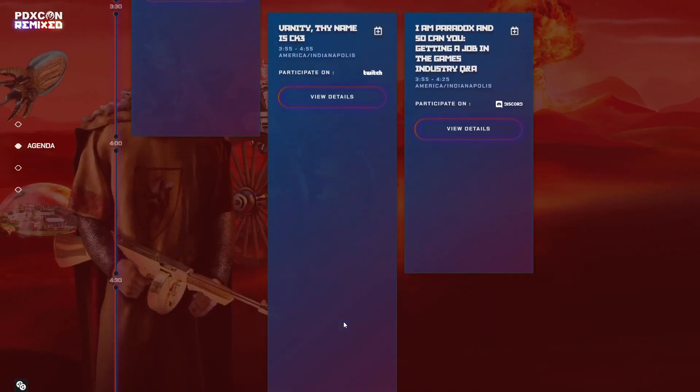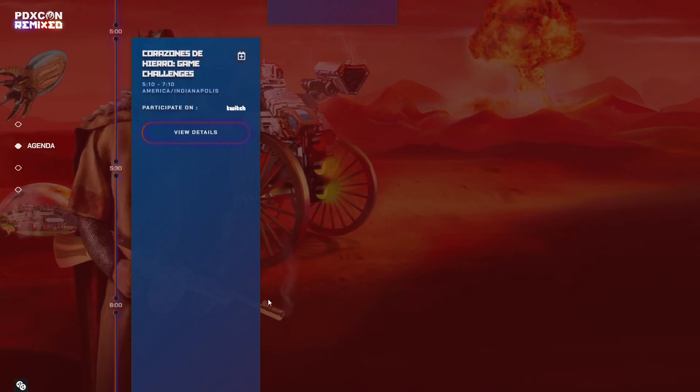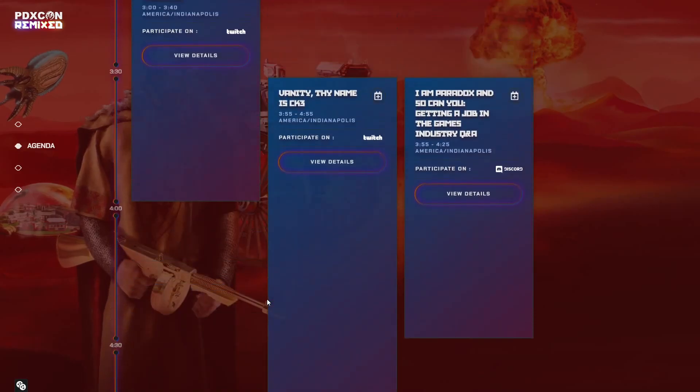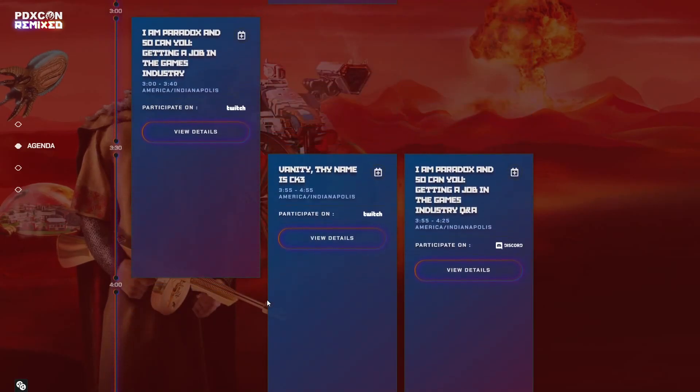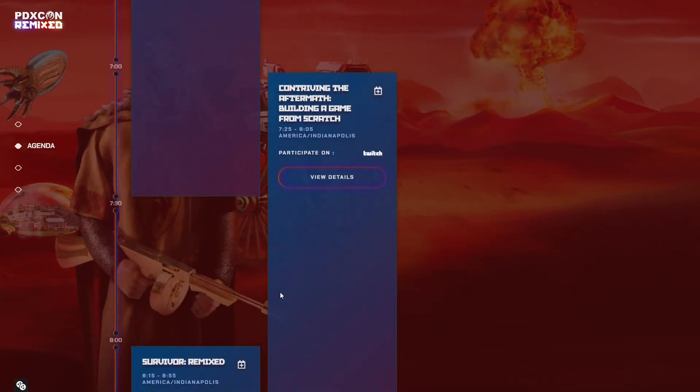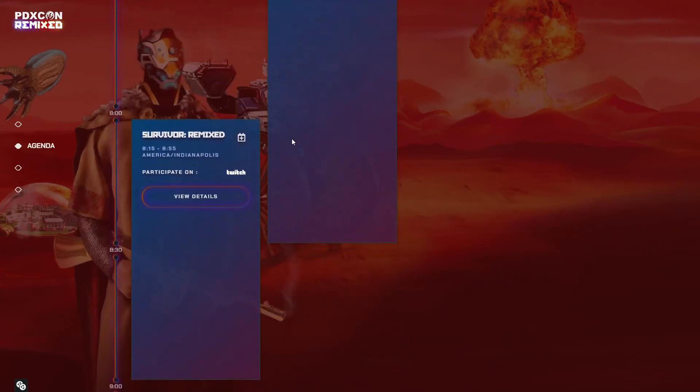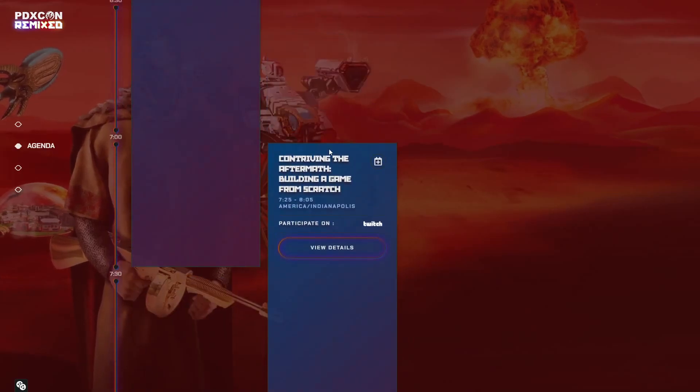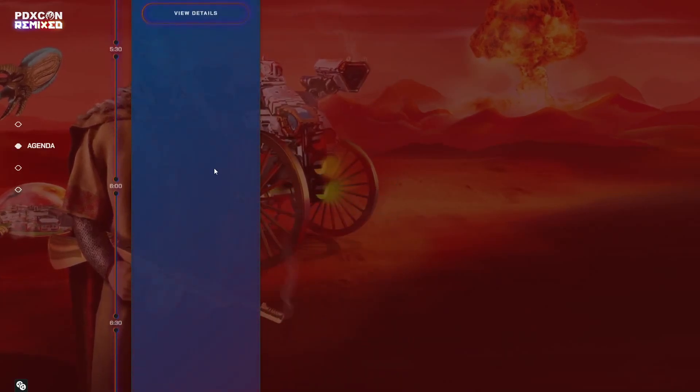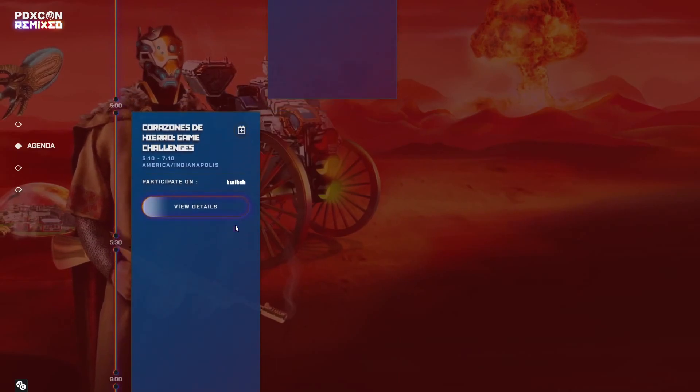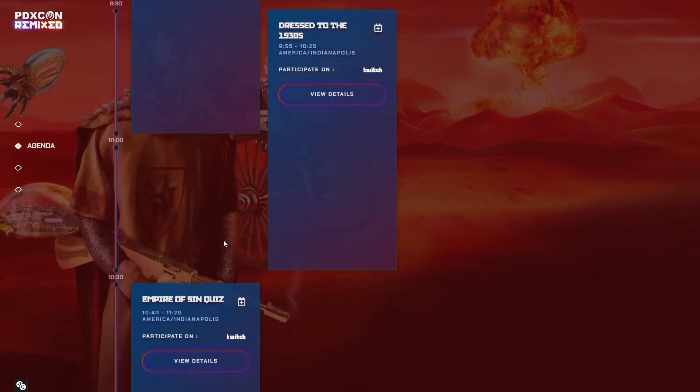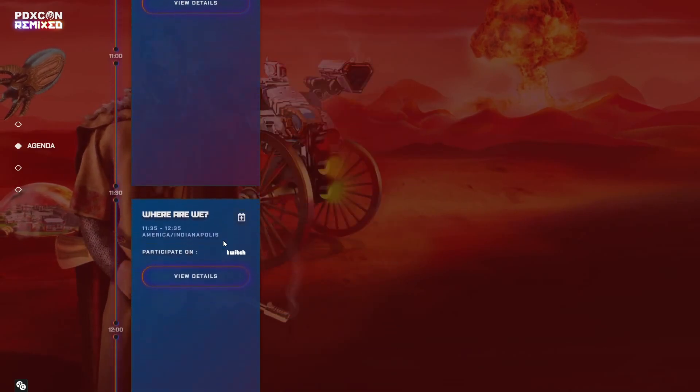CK3 with Northern Lords, Stellaris with Nemesis, and EU4 with Leviathan. It's kind of an interesting time to host PDXCon, especially since there's no huge DLCs I don't think aside from Hearts of Iron 4 and Barbarossa. I think the grand strategy game and possibly Victoria 3. I forgot to mention that Victoria 3 could be a huge huge announcement. I think they're definitely going to do Victoria 3.